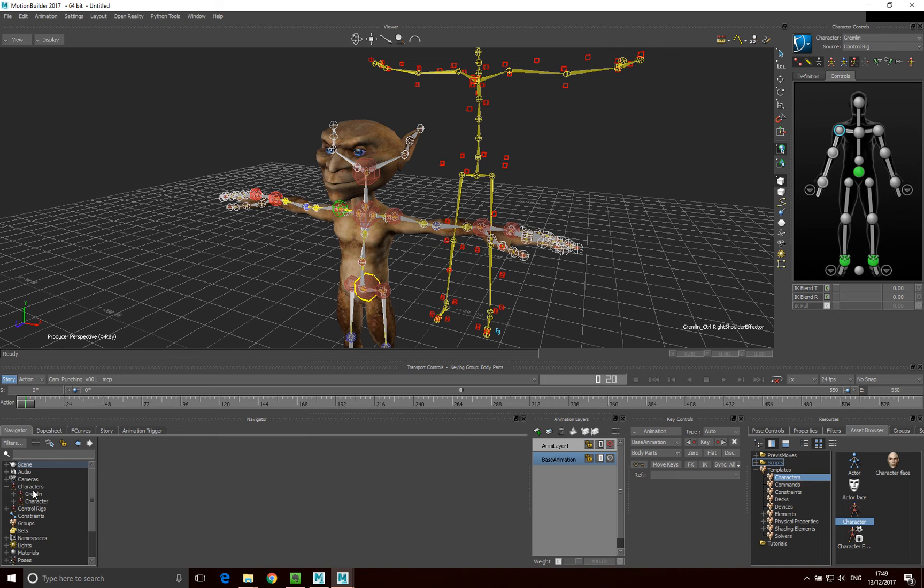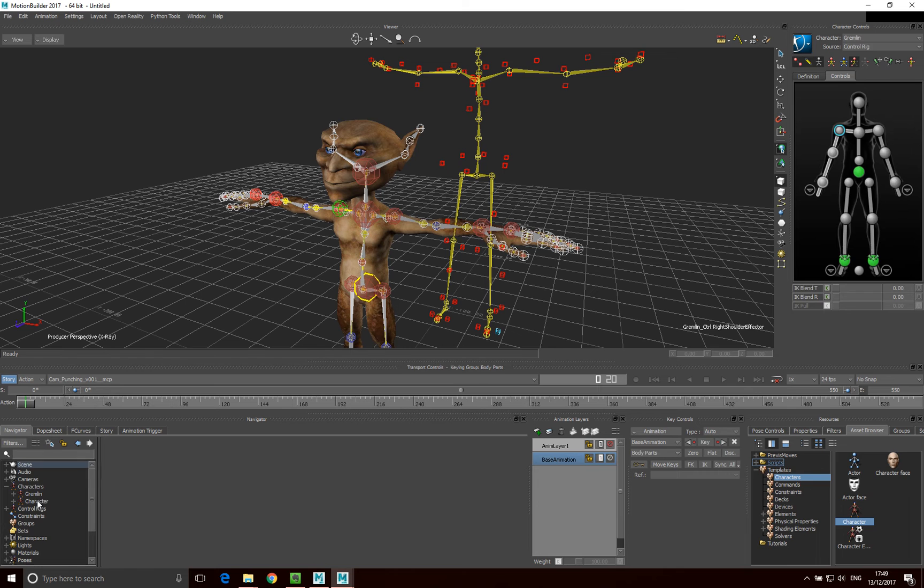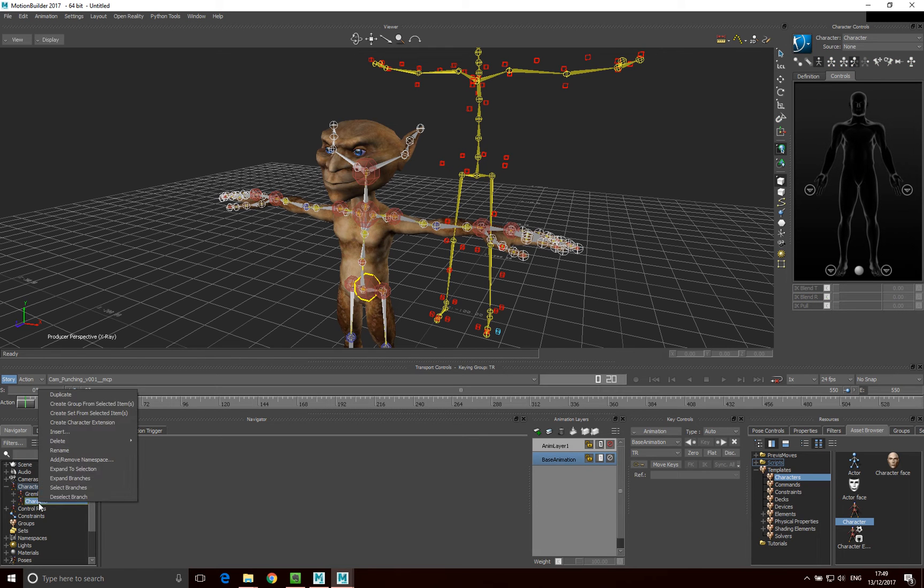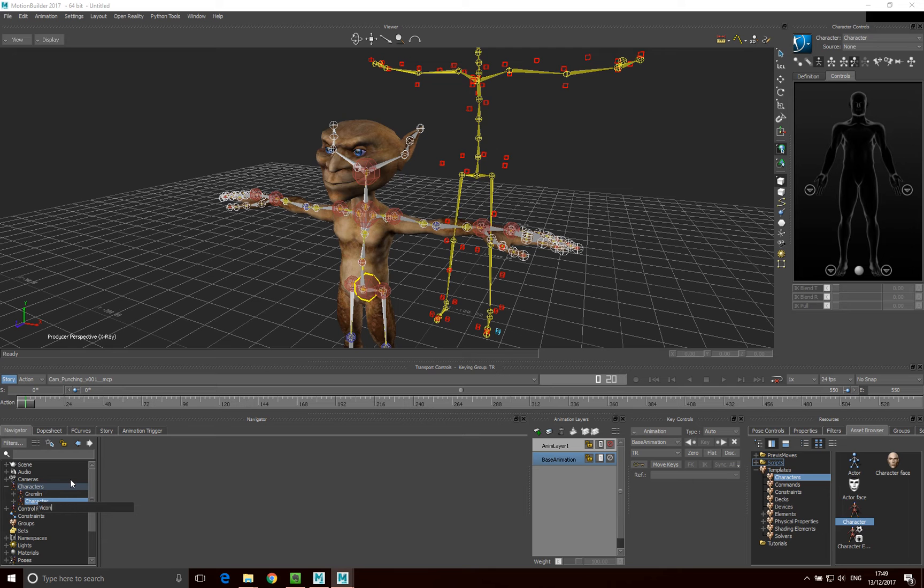So now what we have is, we now have another character here called character that we've just put in here. I might just rename this, actually. I'm going to go rename, and I'm going to call it Vicon. Because that's our Vicon action that we created.